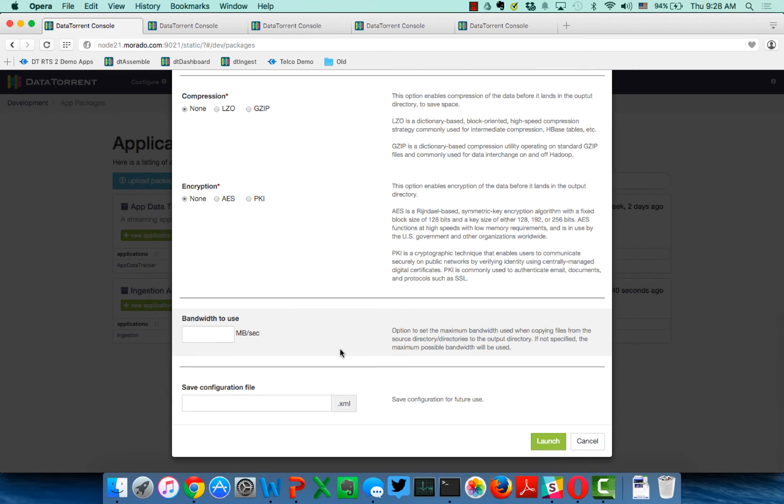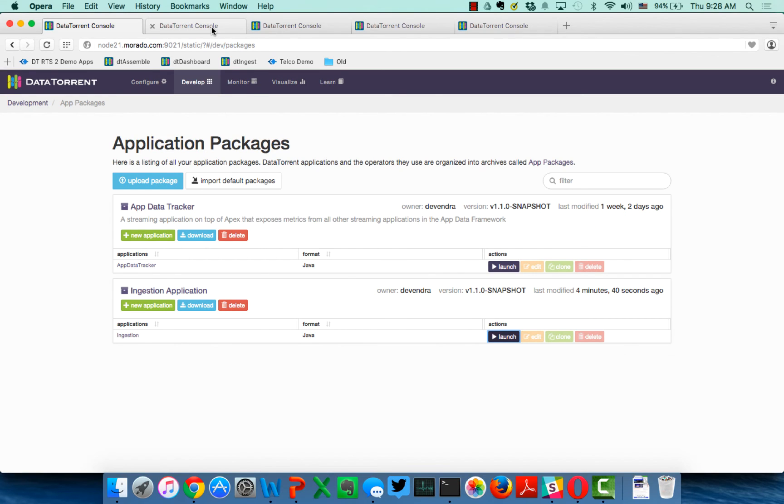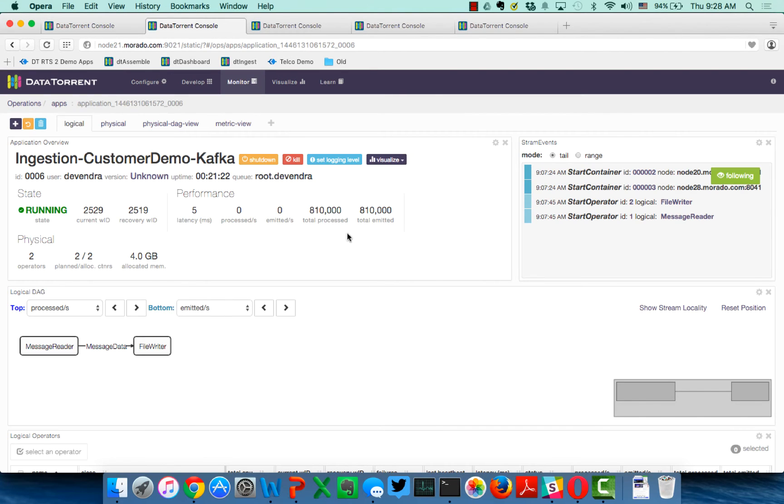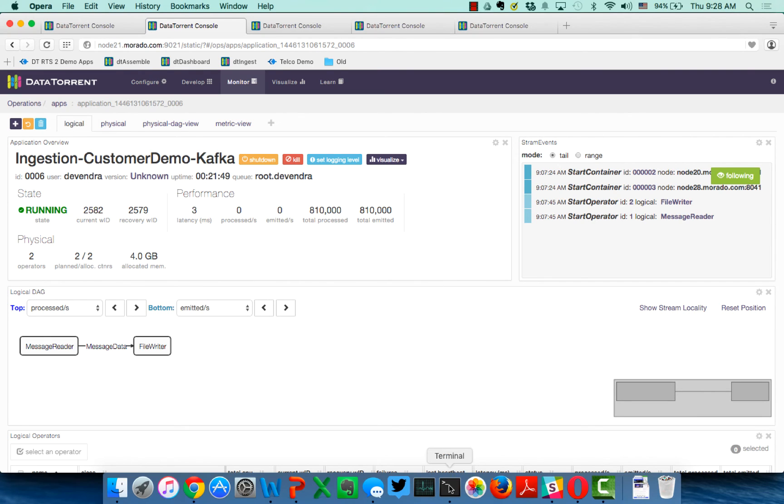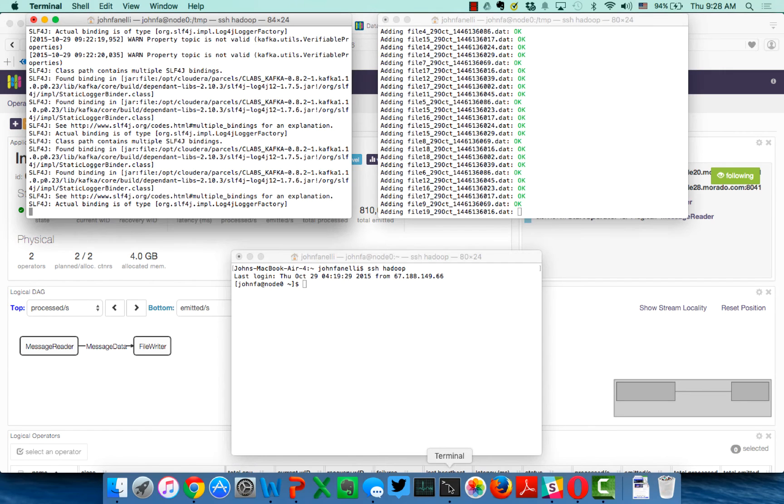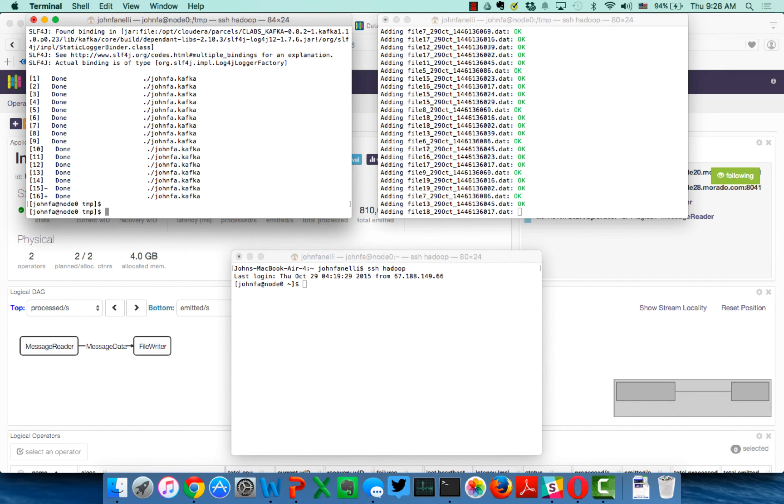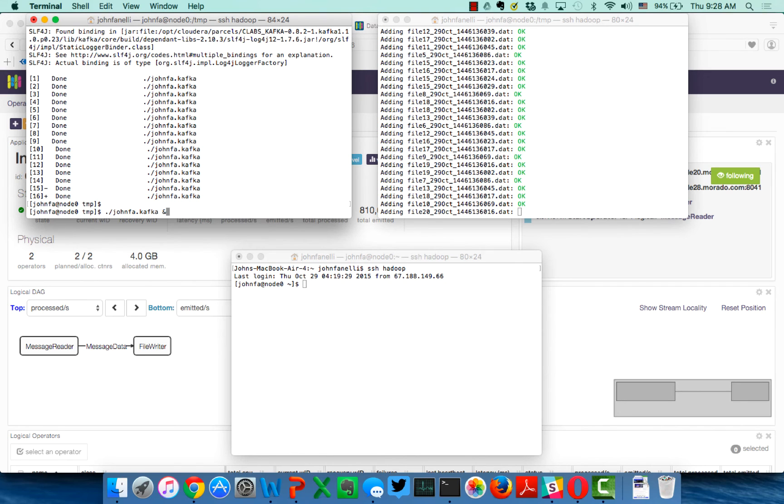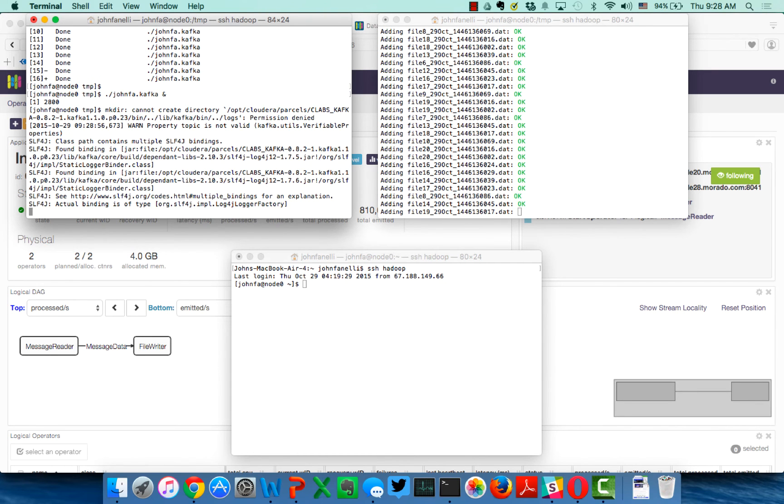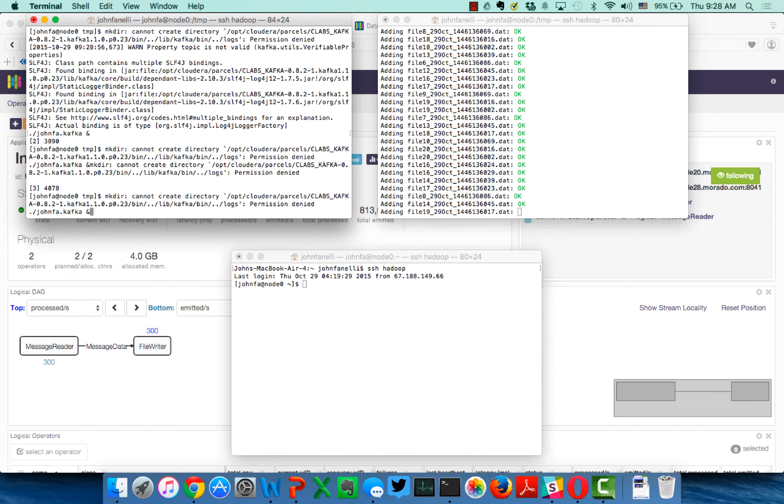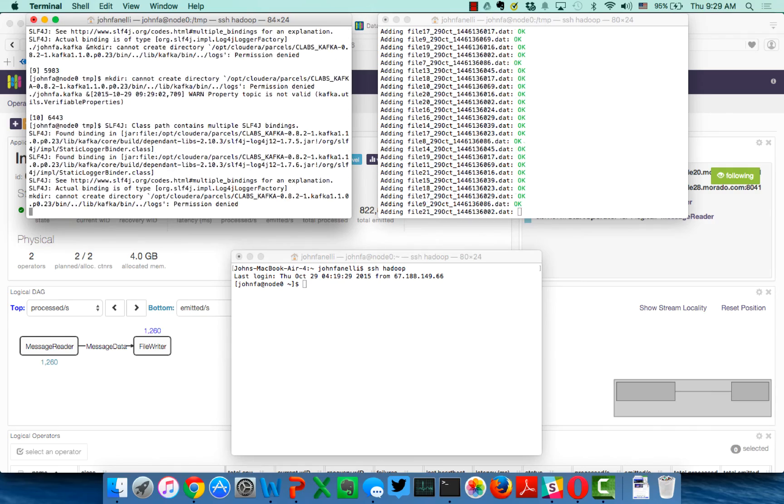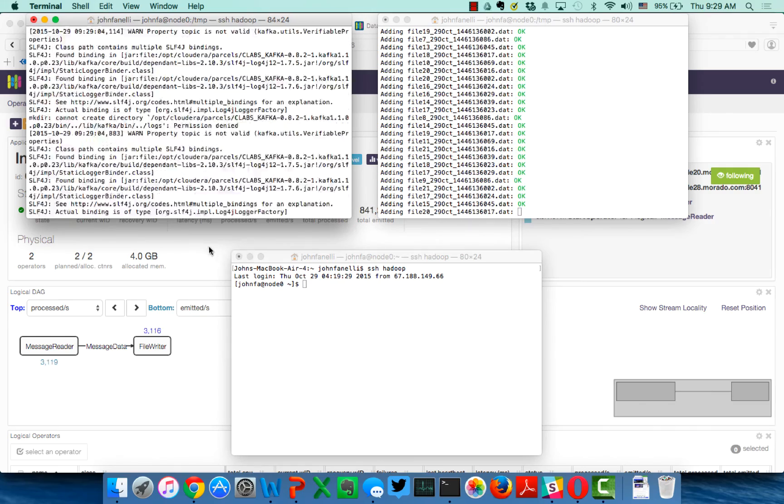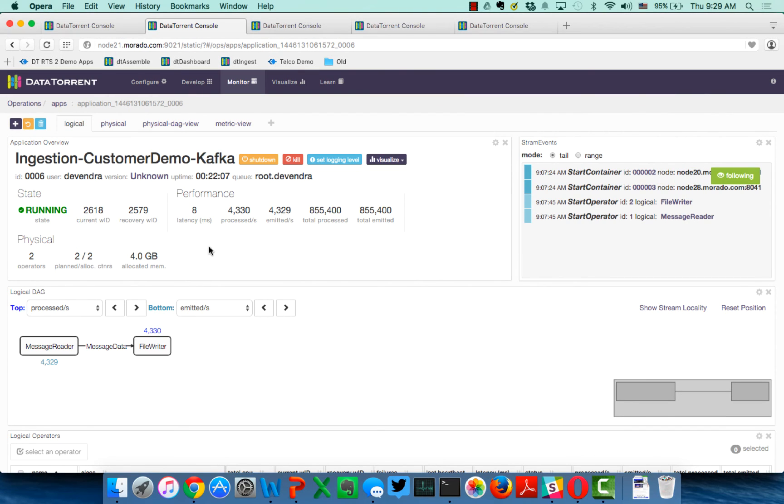And so once again, I'm not going to launch this application because I want to do this very quickly for the demo. But the Kafka ingestion is a very simple application. Given the nature of Kafka and the way that things stream in Apache Apex and DataTorrent RTS, it's a very simple directed acyclic graph. We have an input operator that is reading from Kafka, and we have an output operator that's writing into HDFS. And it looks like right now there's nothing in our Kafka queue, so I'm going to go ahead and add some more data into Kafka. I'm just running a simple script that will start filling the Kafka queues by simulating a producer.